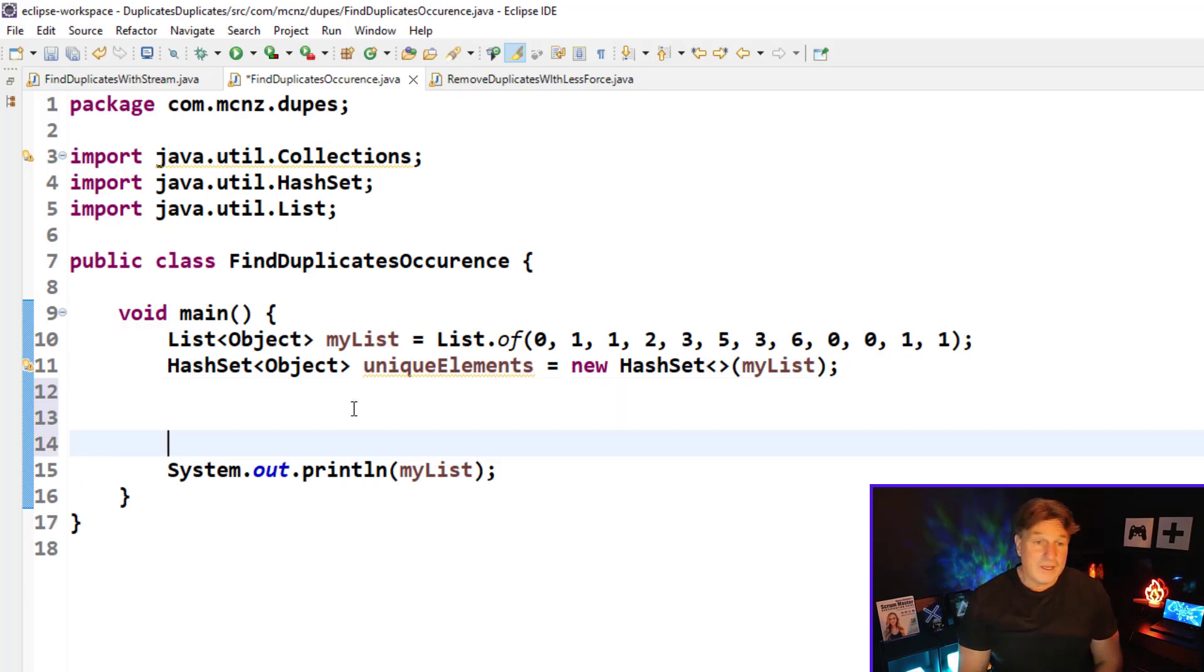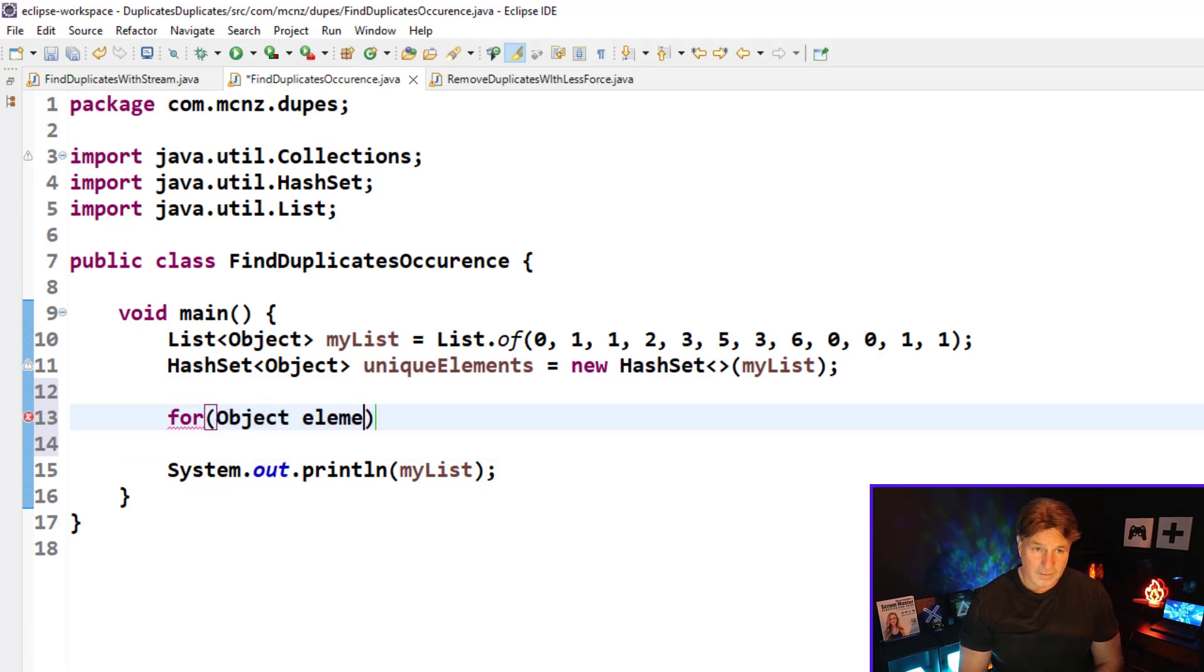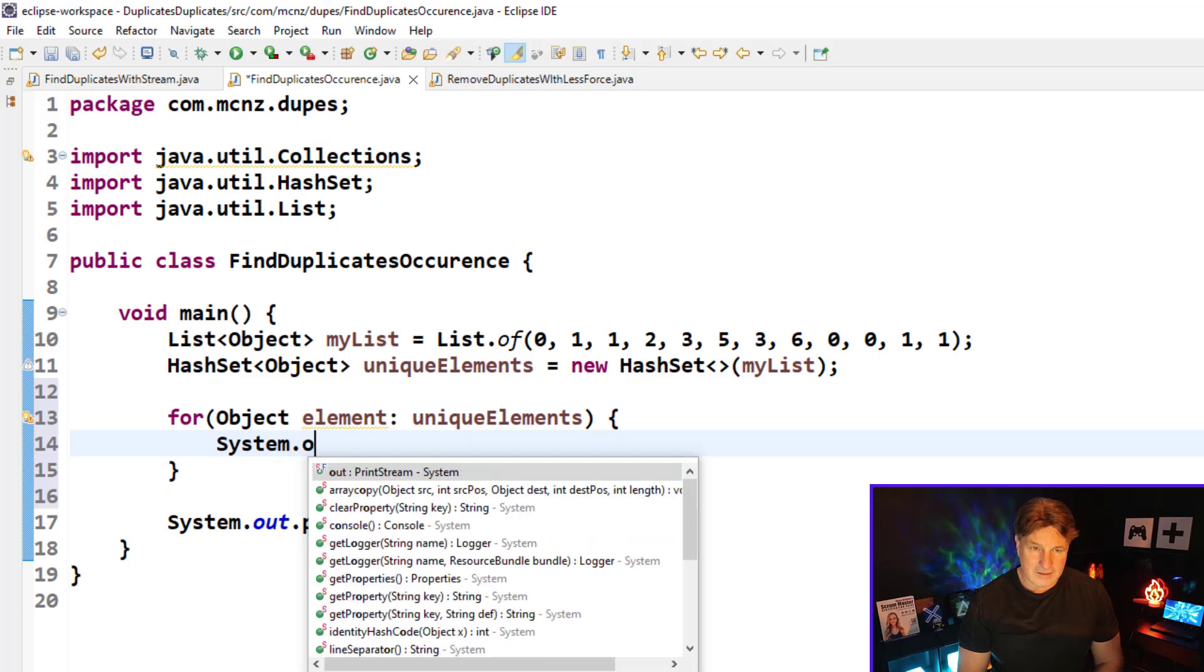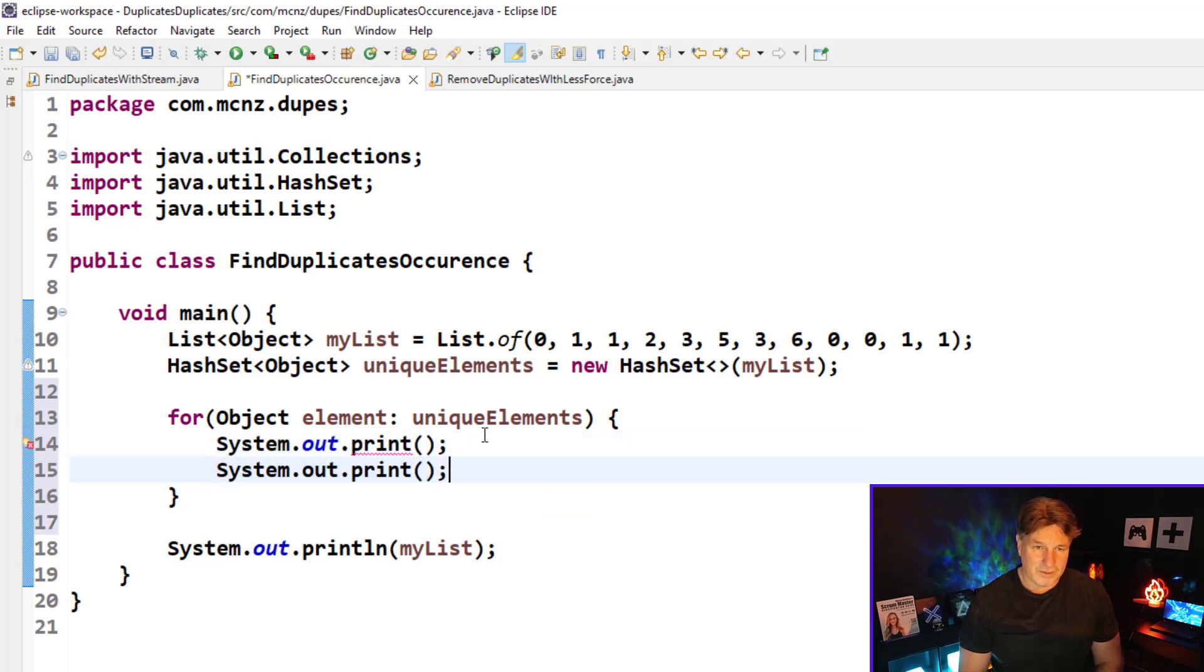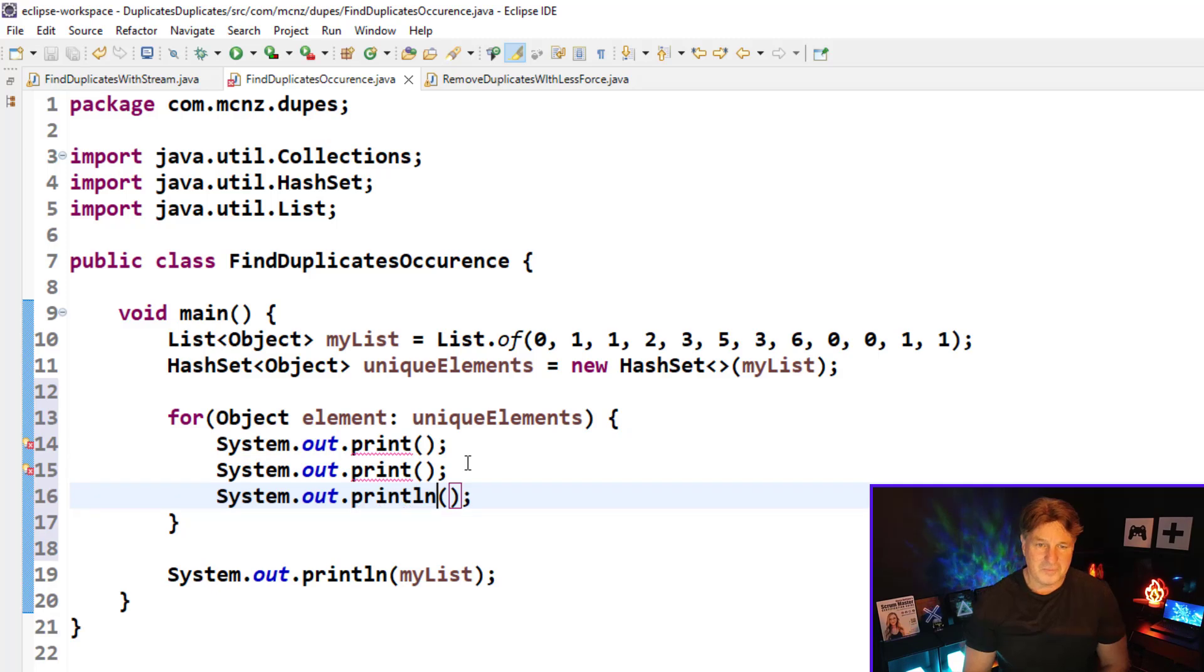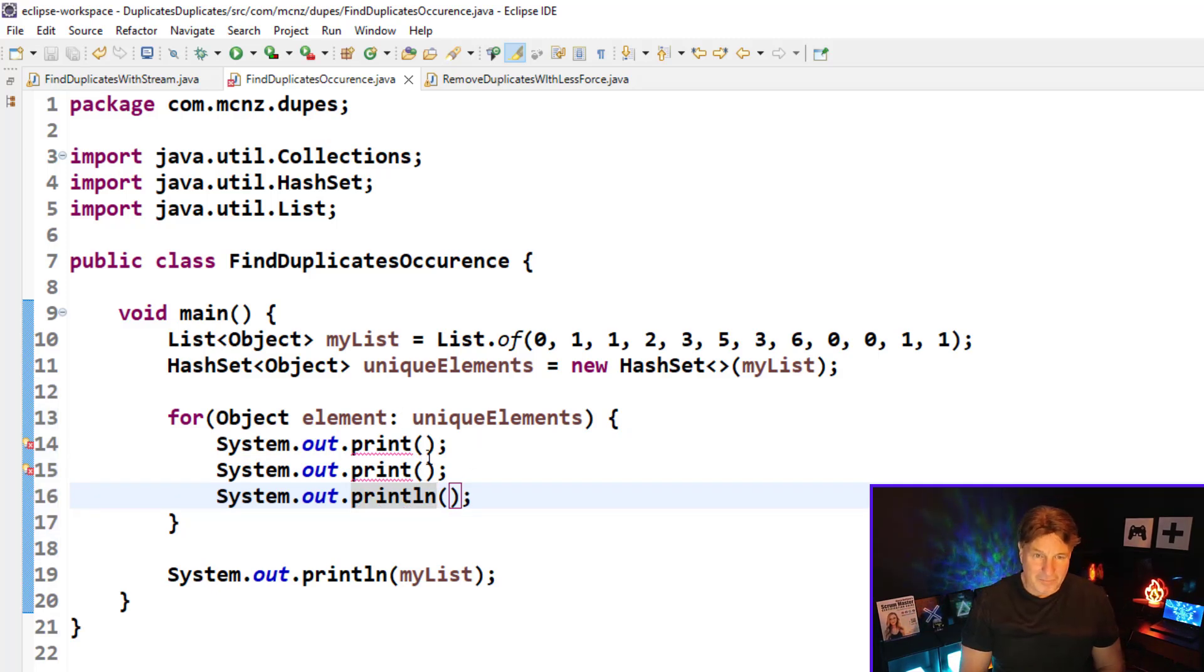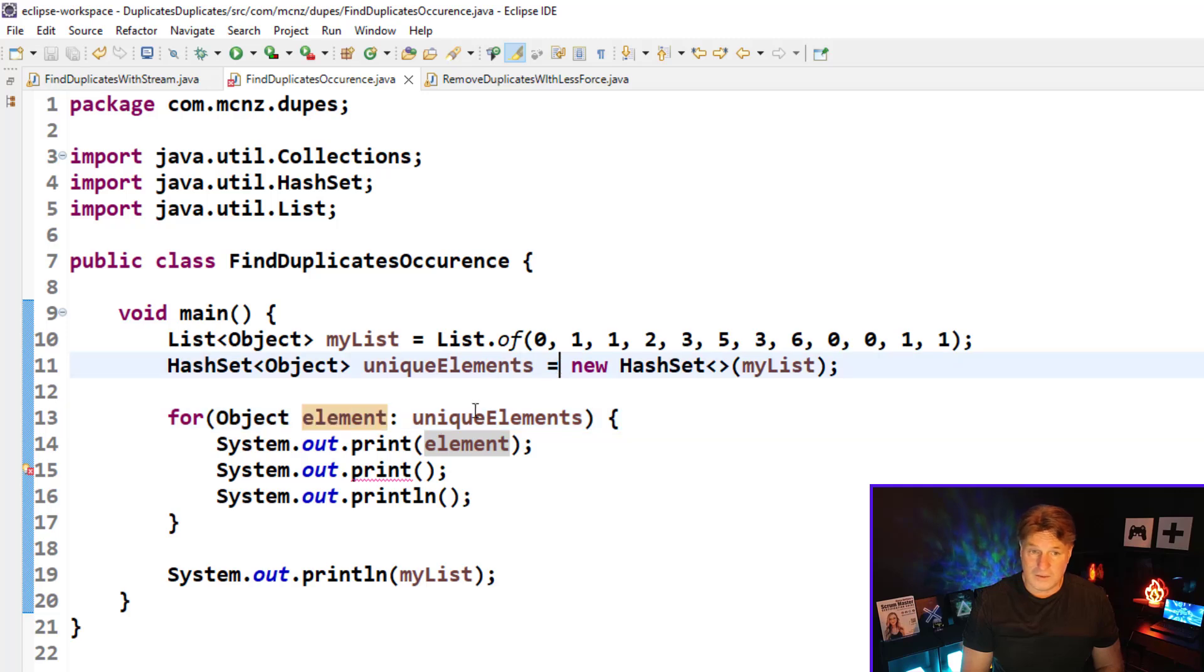From there we can loop through that unique listing. So for each element in the unique elements hash set, what we want to do is a system.out.print. I don't know why it did that there. I'm actually going to use the print a couple of times here, so I'm going to just do a couple of them right in there. So system.out.print, what do we want to print? The first time we just want to print the element, so that could be the number zero, one, two.